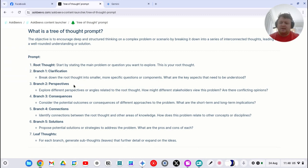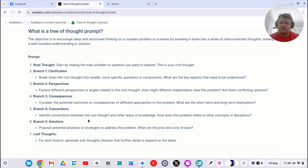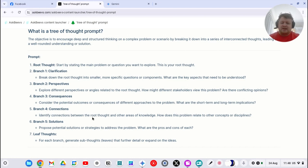We then need to look at the perspectives of different stakeholders that view the problem and are there any conflicting opinions. What are the consequences of doing something or not? Identify the connections between the root thought and other areas of knowledge and how does this problem relate to other concepts or disciplines and solutions.